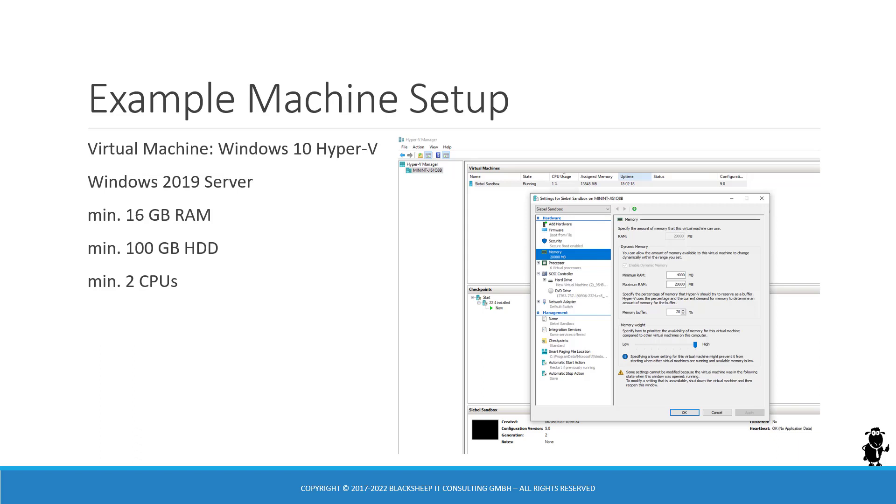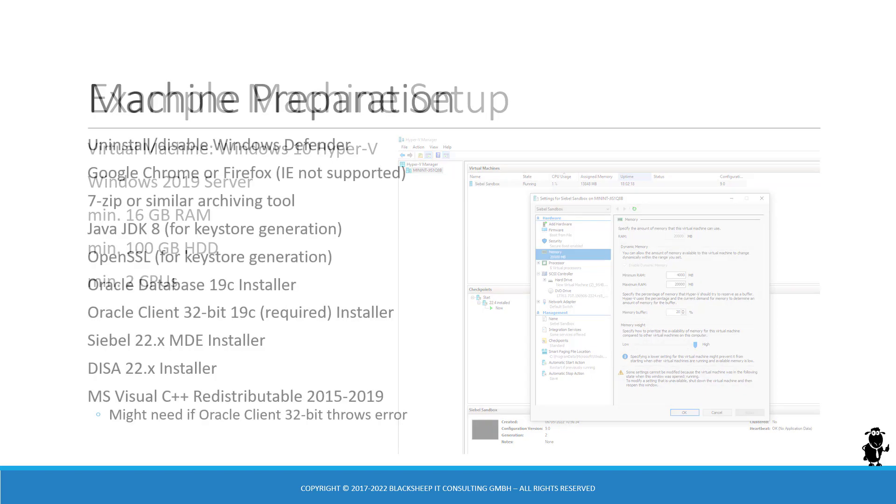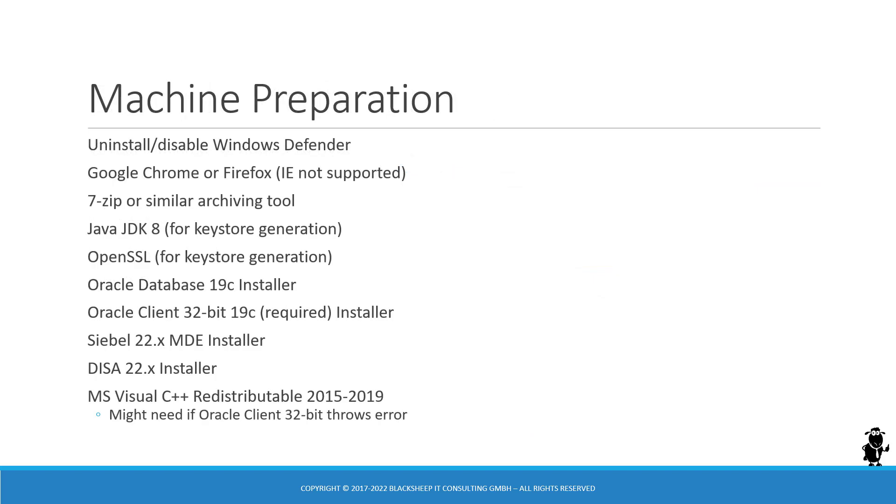Once you have your virtual machine in place with Windows 2019 server then you can go about and even follow along the videos. We have not recorded the machine preparation for several reasons because these steps might vary and they're not really related to Siebel CRM.